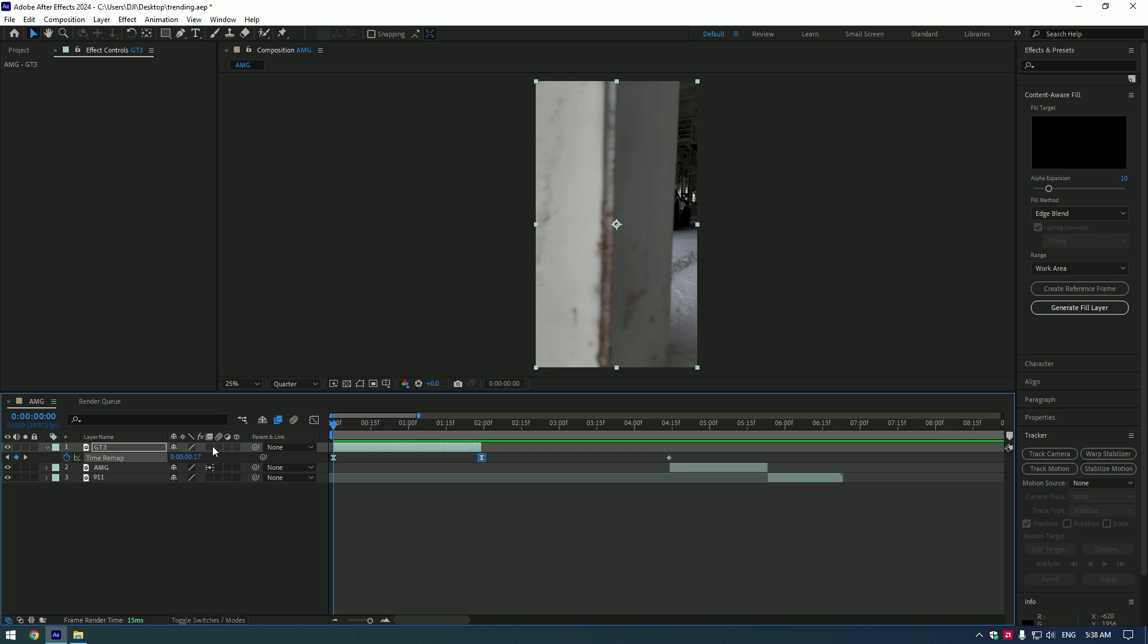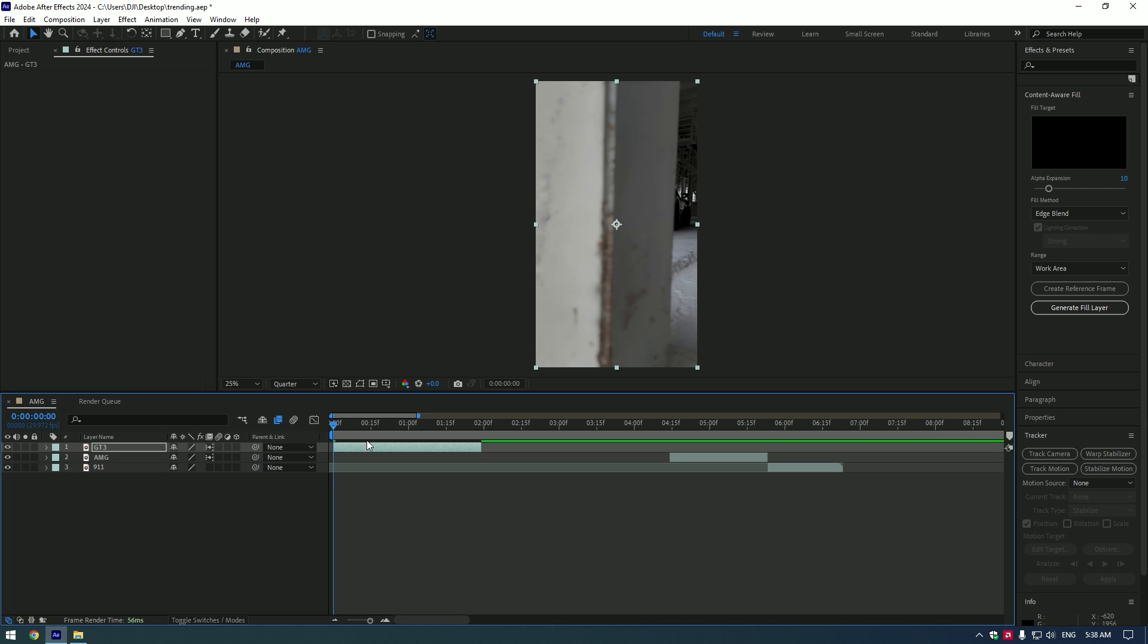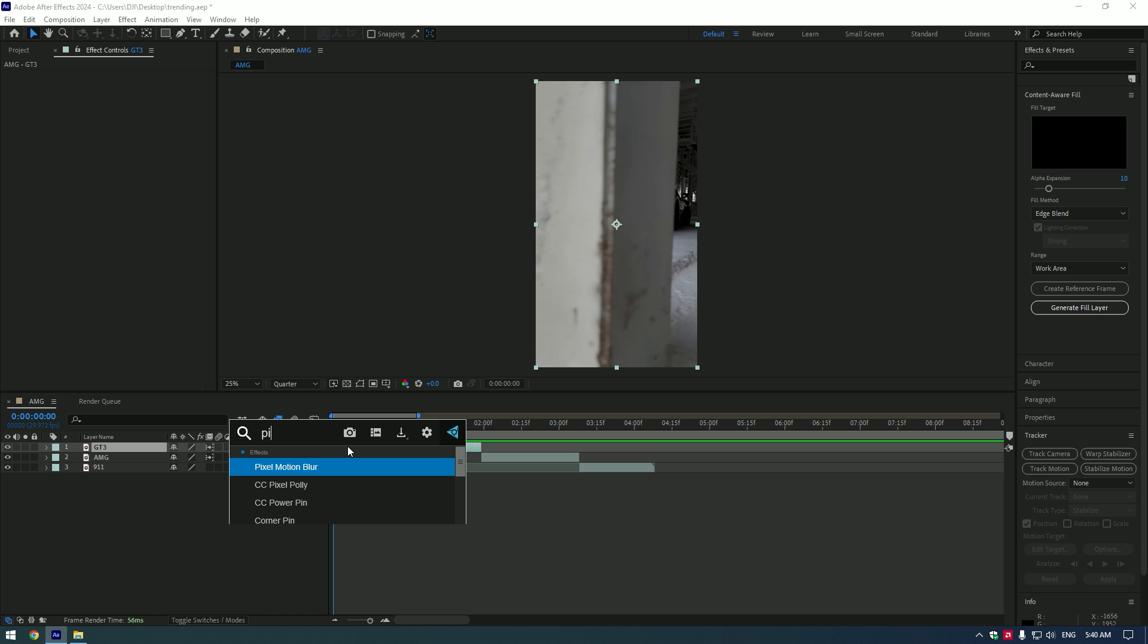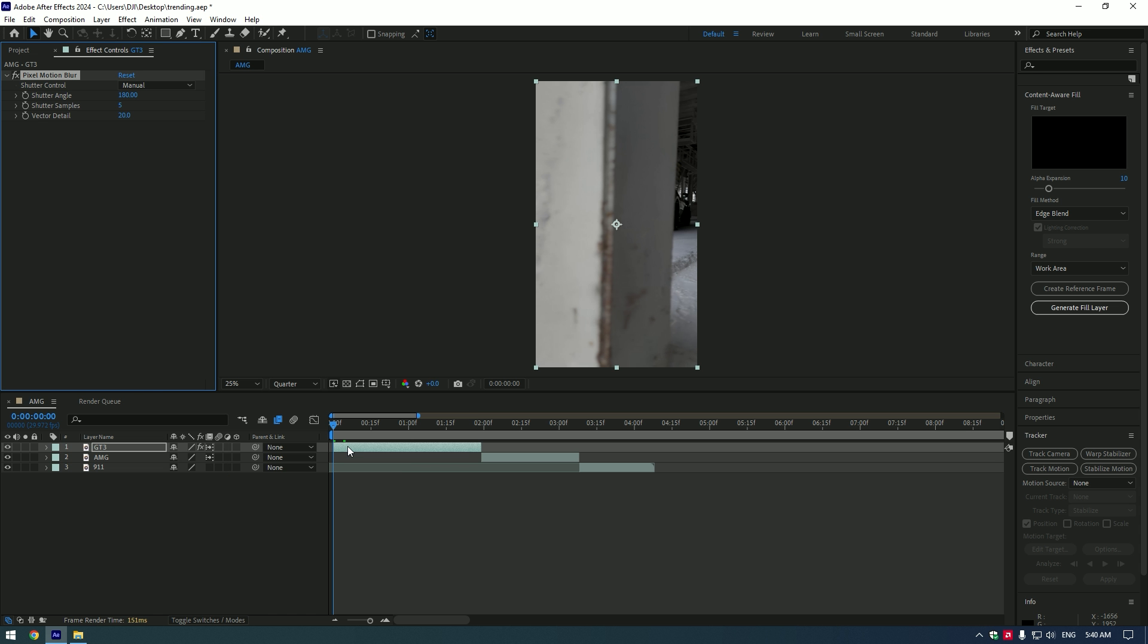Enable Frame Blending. Click twice until you see an arrow. Add Pixel Motion Blur effect. Set shutter angle to 360 and shutter samples to 20.